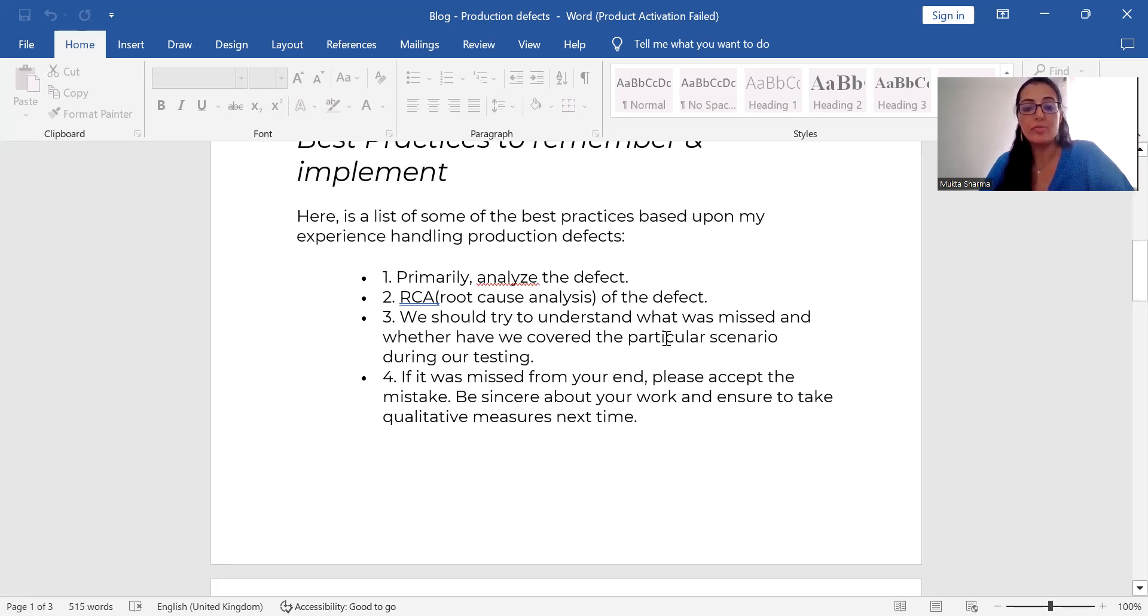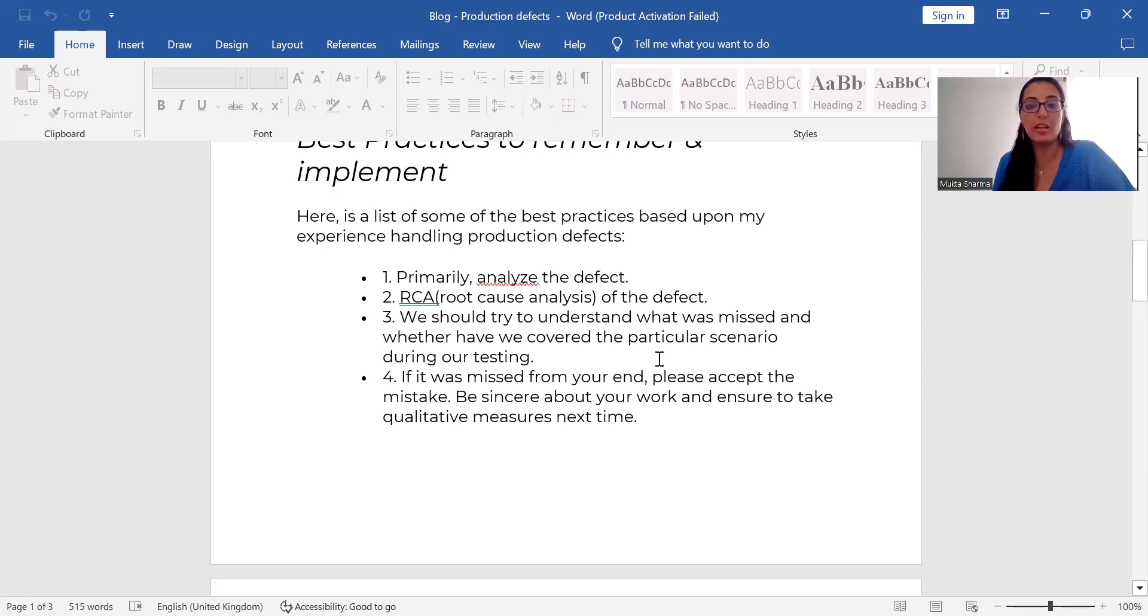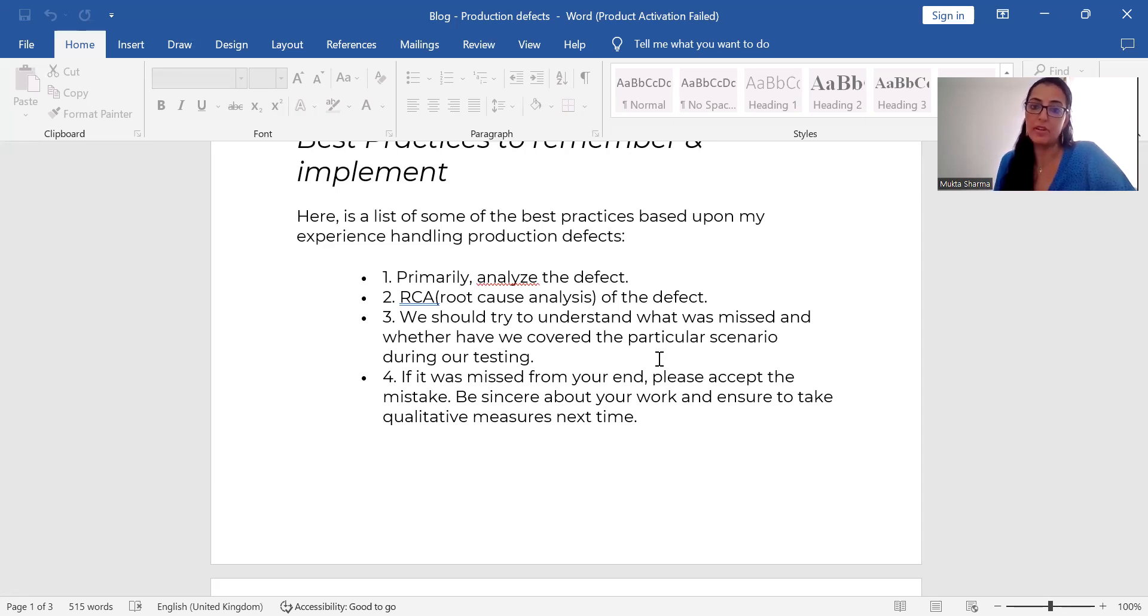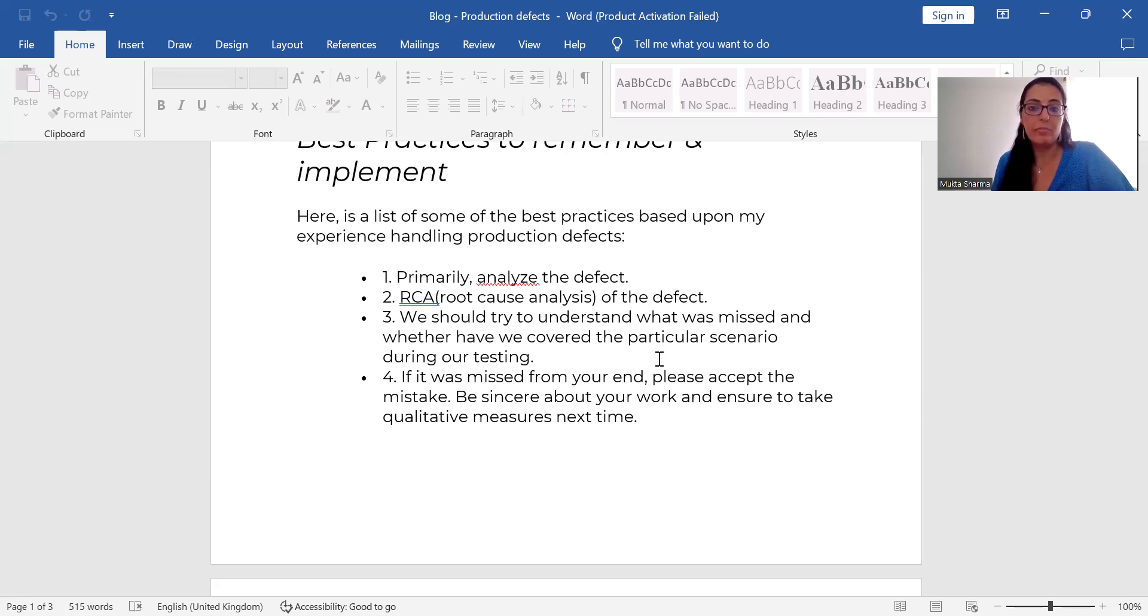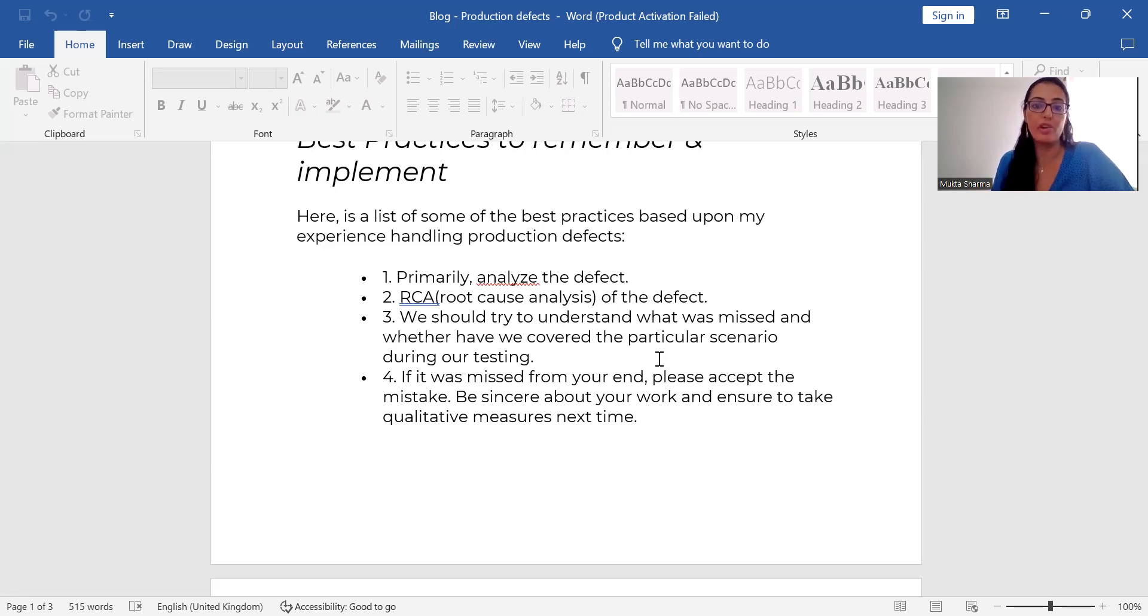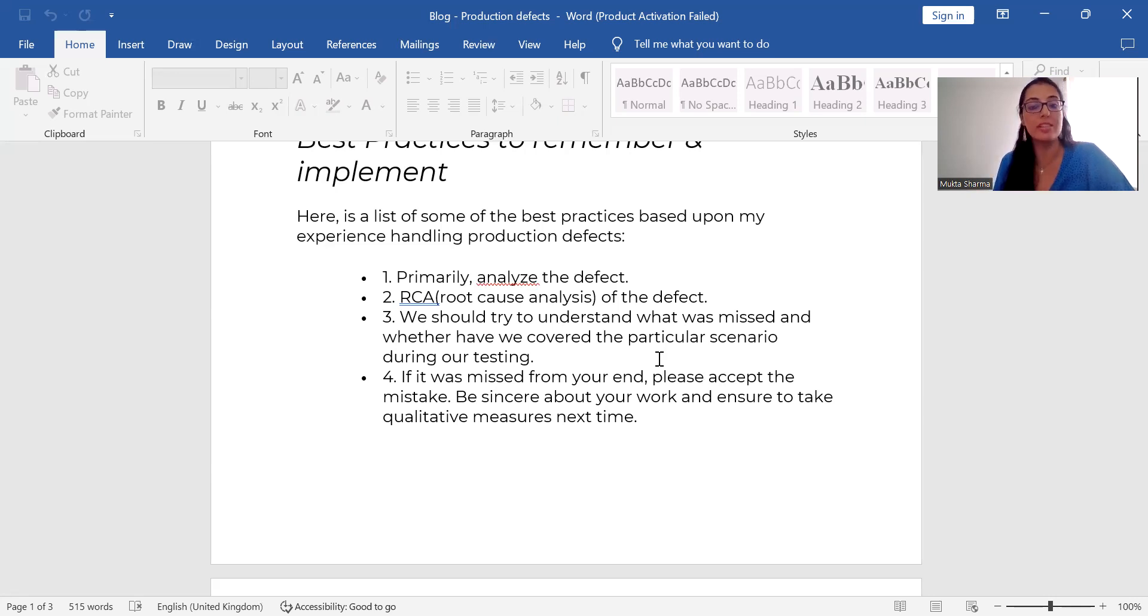If it was missed from our end, then first, as a professional, politely accept your mistake. If your manager says that, hey, you have missed this defect and this defect was caught by a customer, then managers will know that it was missed from your end. So he will contact you personally on one-to-one and then he will say that you have missed this defect.